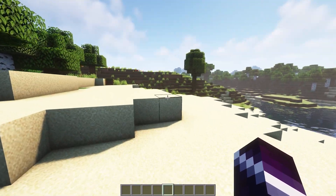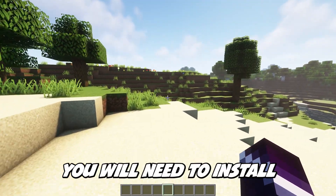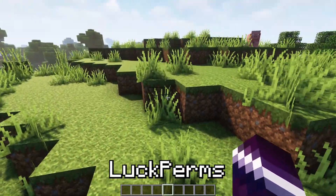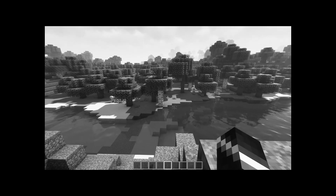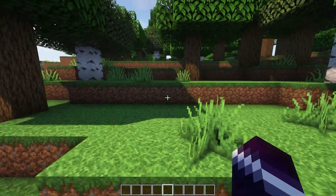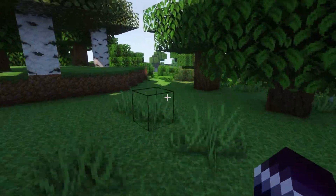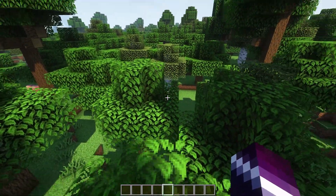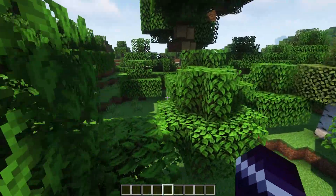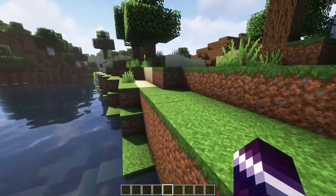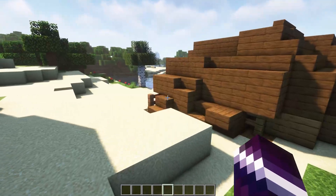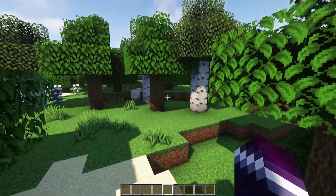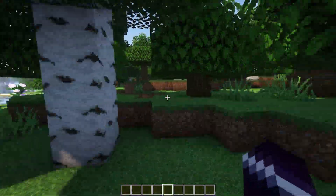Before we start setting up LuckPerms you will need to install a few plugins on your Minecraft server. First of all, LuckPerms — you can just easily download it from the link in the description. The same thing goes for Essentials and Essentials Chat. Now installing Essentials and Essentials Chat is not necessary, but if you want your group or rank to be showcased inside of your chat you will need a chat management plugin. I use Essentials Chat myself — I think it's great.